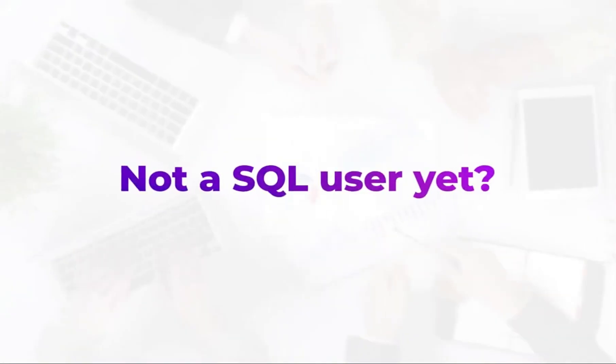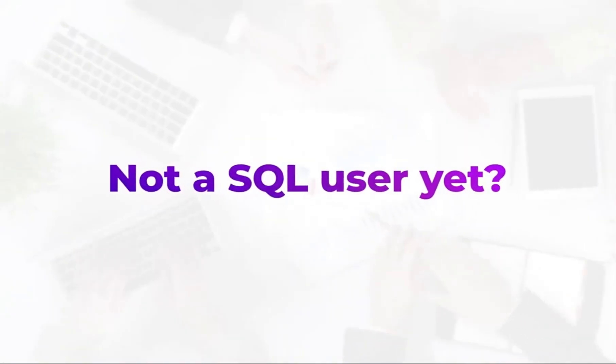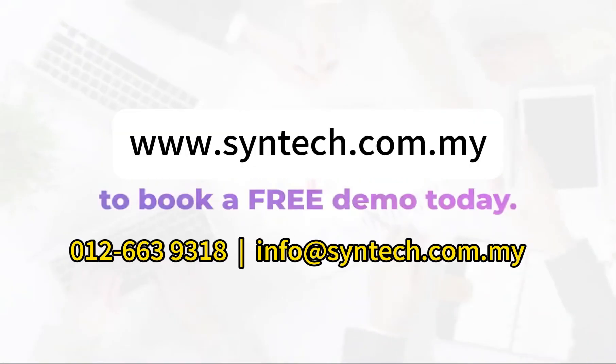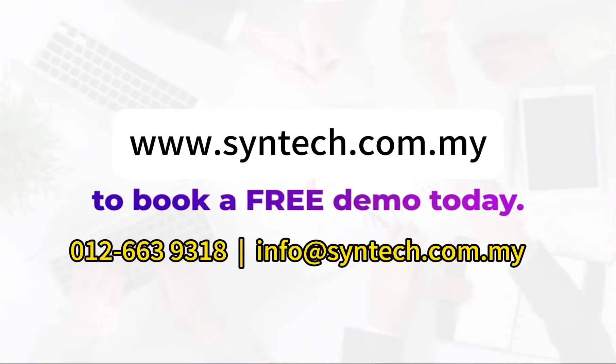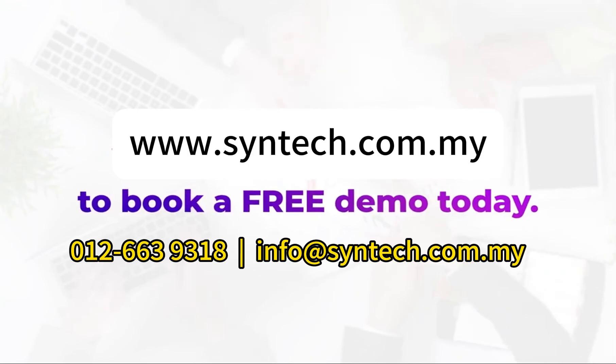Not a SQL user yet? Visit SQL website to book a free demo today.